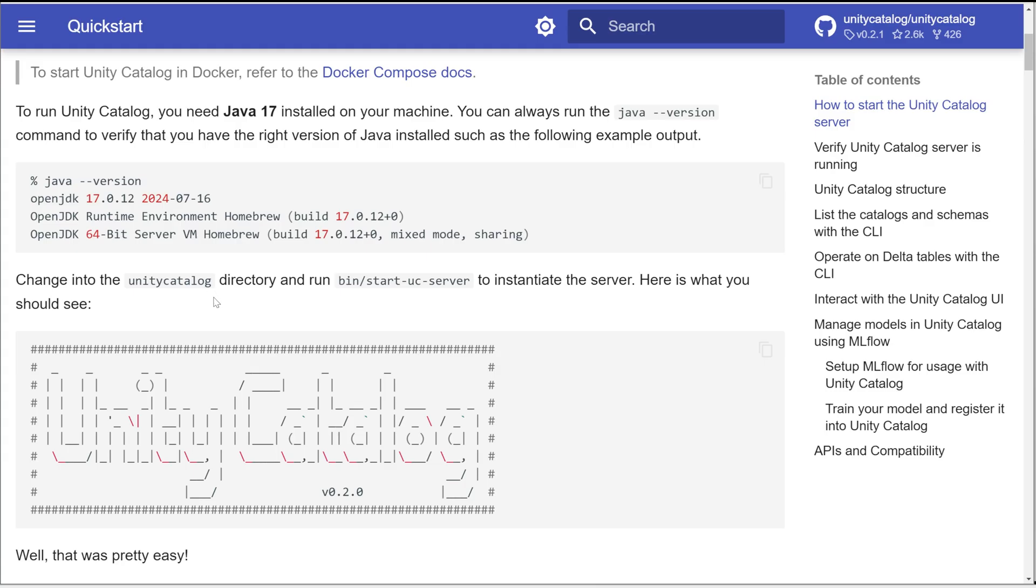All right. Once we get through that, we want to, from our Unity Catalog cloned repository, actually run this bin start UC server command. So let's take a look at what that looks like.